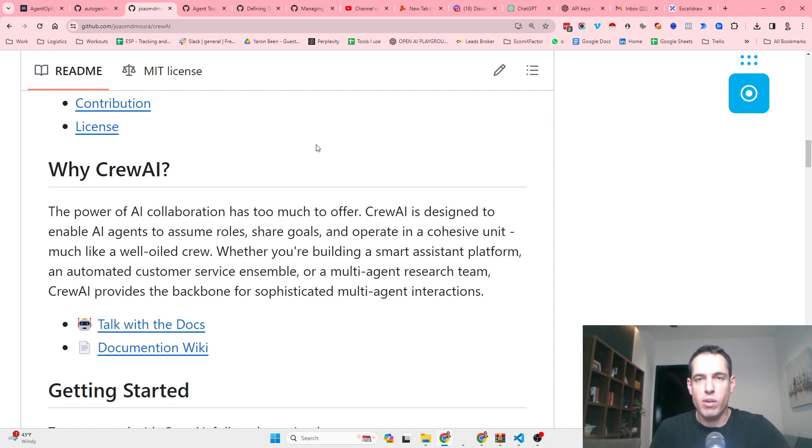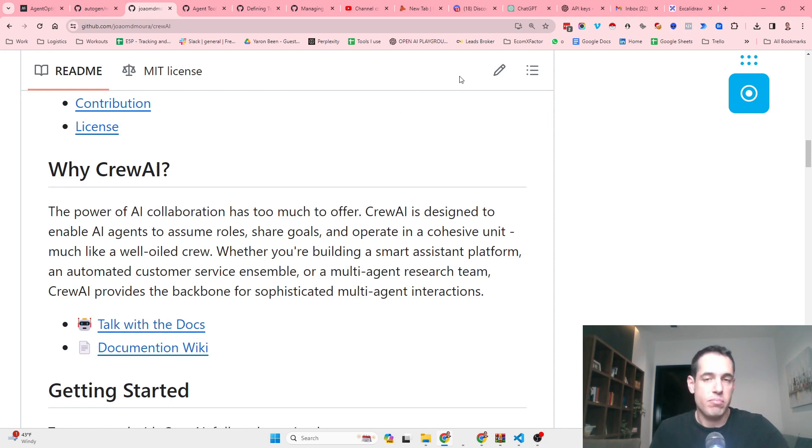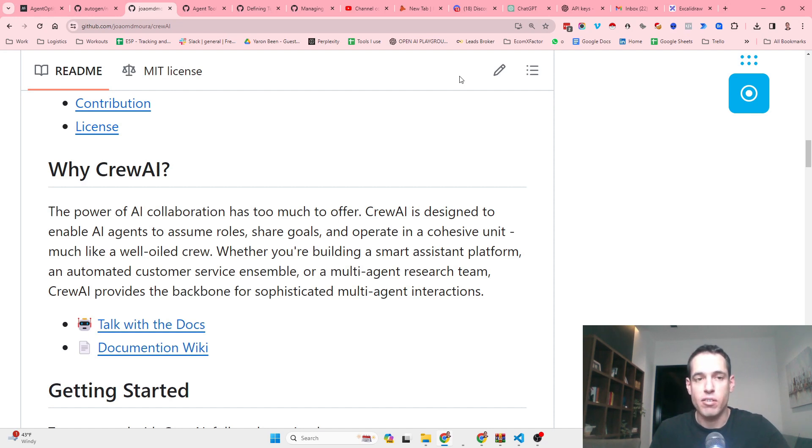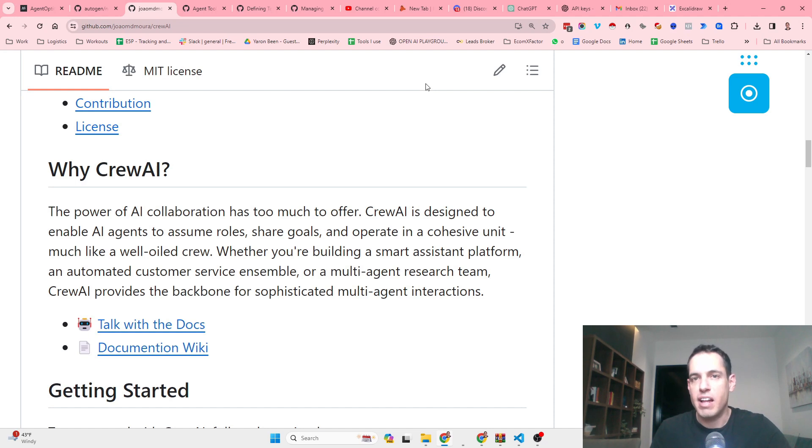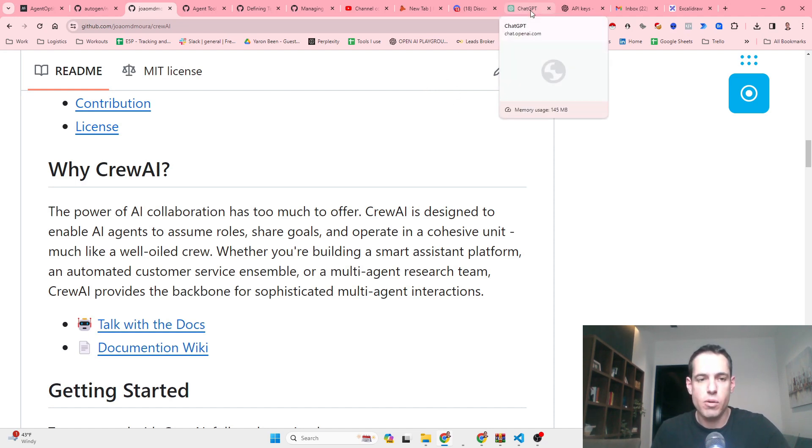Today I just want to share with you my observations and learnings from building a process with CrewAI that basically was supposed to write a blog post for me about split testing. If you guys have better ideas of how to build the process or played with this and got great results, please share it in the comments.